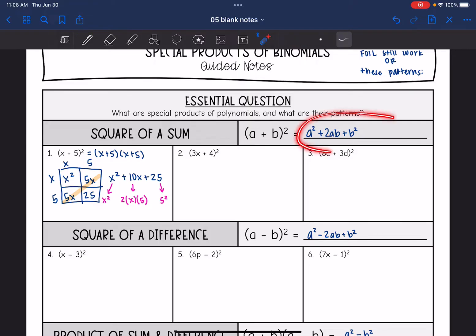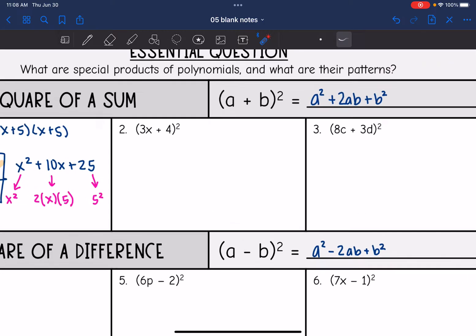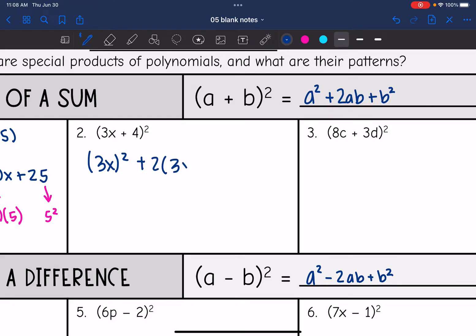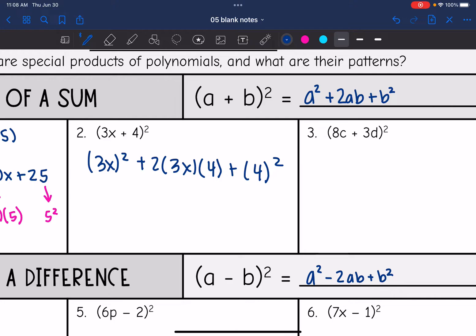Let's see if we can use this pattern to multiply number two. I'm going to do the first term squared — so (3x)² — plus two times the first term times the second: two times 3x times 4, plus the last term squared. So (3x)² is 9x², and two times 3x is 6x, and 6x times 4 is 24x, and the last term is 4 squared, so 16.